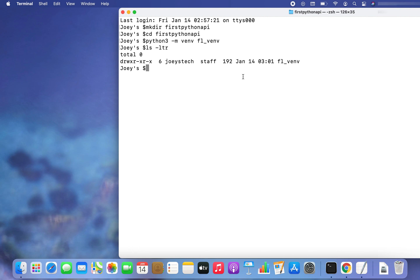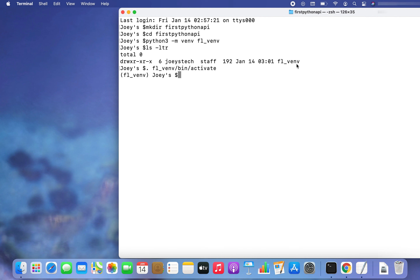Now we will have to activate this virtual environment. To do that, I'm going to write '. fl_venv/bin/activate'. The virtual environment fl_venv has been activated. When a virtual environment gets activated, you are going to see its name within brackets before the command prompt — this is a signal that this particular environment is active.